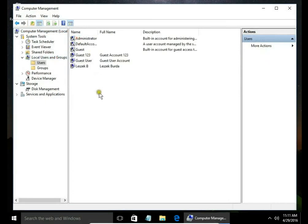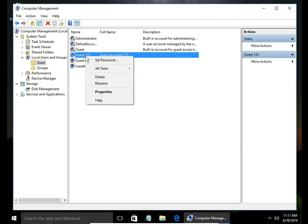In Users, we have all the users we have on this machine. I choose the user I want to delete.